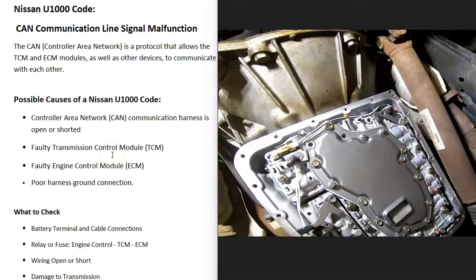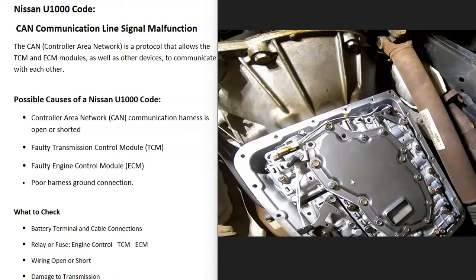Also check if the transmission has any damage, or if any wires going to it are damaged. Some Nissans have the TCM located inside the transmission — for example, on a 2007 Nissan Frontier the TCM is located up behind the valve body. If a rock or something hit the bottom of the transmission while driving, it can damage the TCM or wiring. Examine your transmission and all wires going to it for any signs of damage.